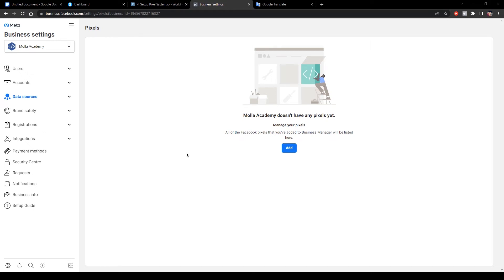Hello everyone, welcome to Moorla Academy. I am Abhi. Today in this video I am going to show you how to set up Facebook Pixel on Systeme.io. Facebook Pixel is very important for tracking our website activities, and we can track our customers' journey and generate more sales by using Facebook Pixel. So without further delay, let's get started.